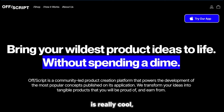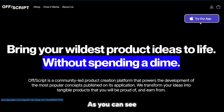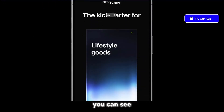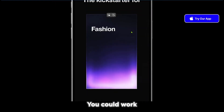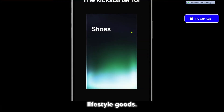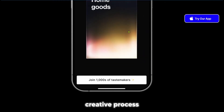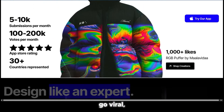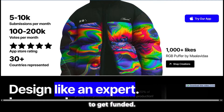So if your design is really cool, you have a good chance to get it funded. As you can see at the top right, they have the iOS version, which we'll show in a moment. You can see some demos here — you could work on shoes, anything in fashion, home goods, lifestyle goods, and the creative process is endless. When you submit your designs and they go viral, you have the opportunity to get funded.